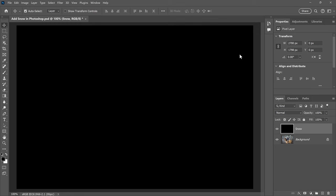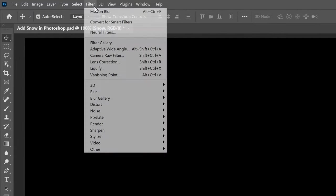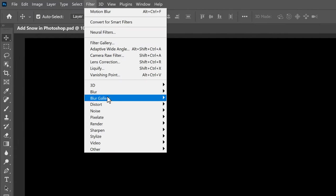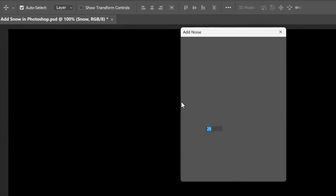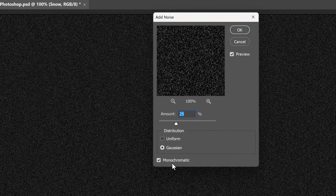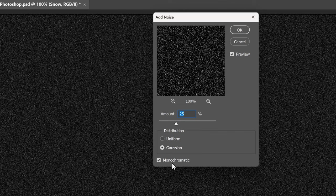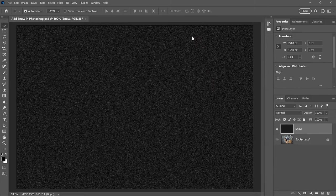To create the snow, we'll start by adding some noise to the layer. So go up to the Filter menu, choose Noise, and then Add Noise. In the dialog box, make sure that Gaussian and Monochromatic are both selected. Then set the Amount to around 25% and click OK. And Photoshop fills the layer with noise.